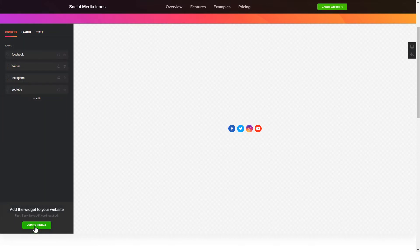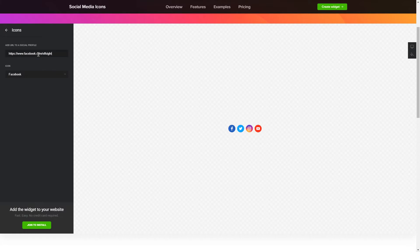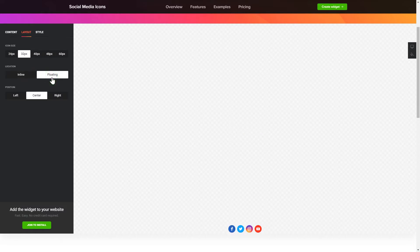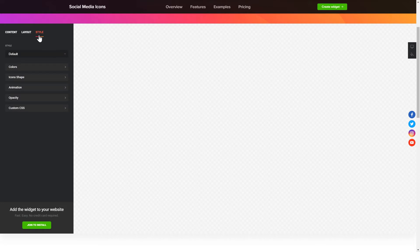To embed social media icons on your website, choose the media you wish to connect from the list of more than 50 popular sources. You can change the icon sizes, location and position on the Layout tab. Customize the colors, animation and shape of the widget on the Style tab.